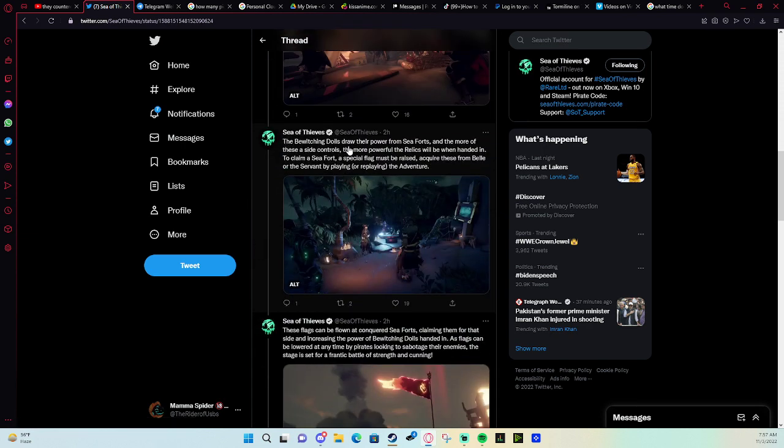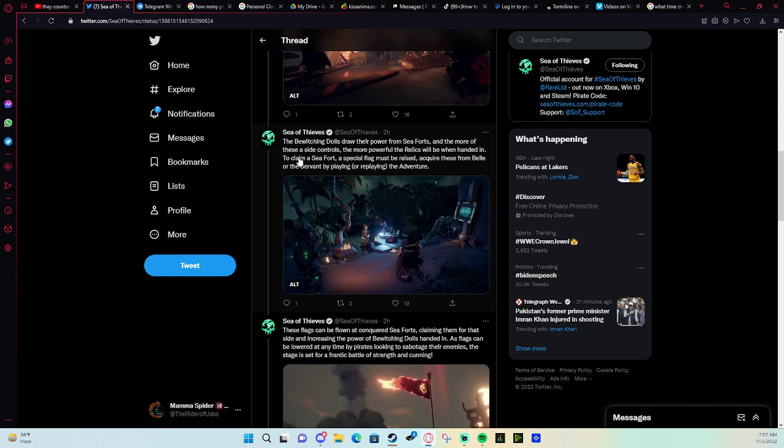The bewitching dolls draw their power from the sea forts, and the more of these a side controls, the more powerful the relics will be. To claim a sea fort, a special flag must be raised.